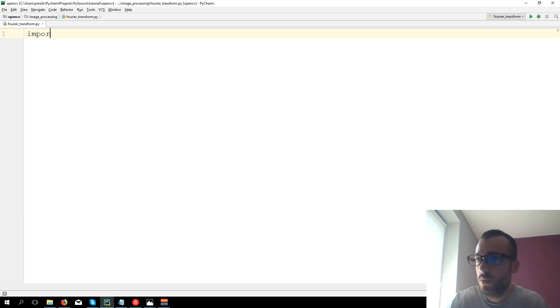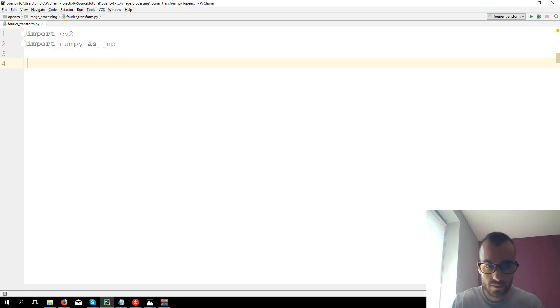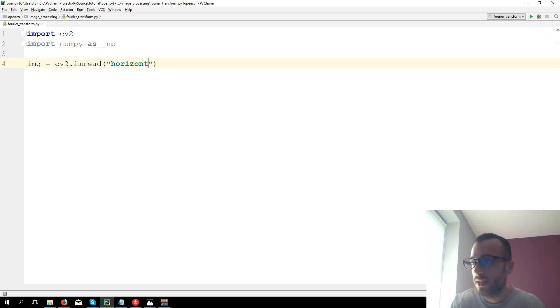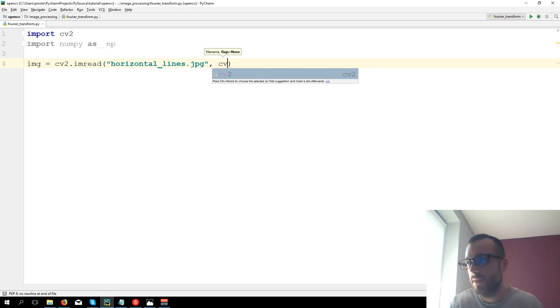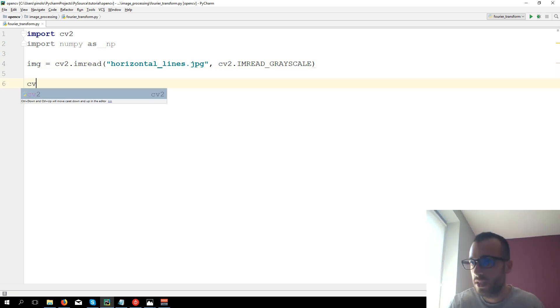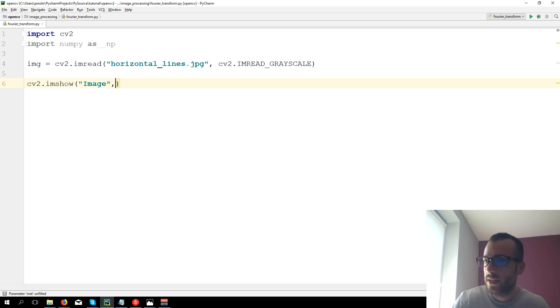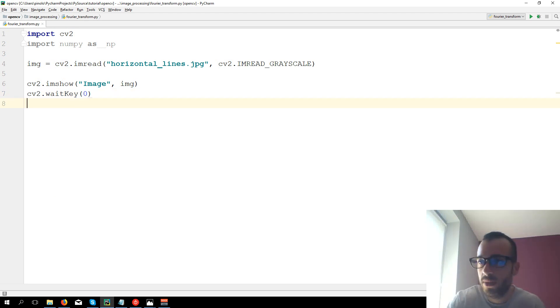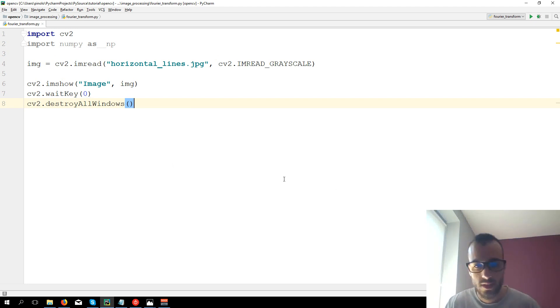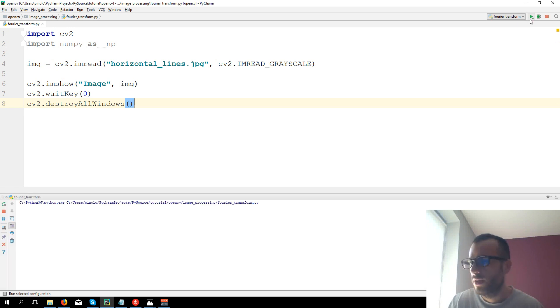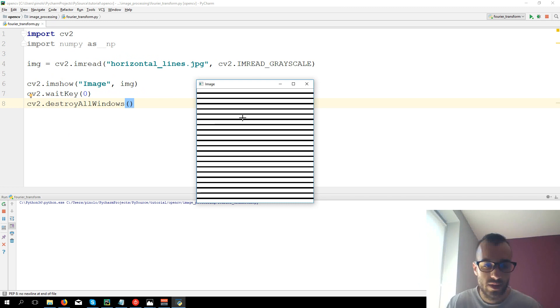First we import cv2 then we import numpy as np. Let's now load this image of the horizontal lines to see an example. cv2.imread horizontal_lines.jpg, we're going to load it in grayscale format. First let's show the image cv2.imshow. Wait key event cv2.waitKey 0 to keep the image open and cv2.destroyAllWindows when the code finishes the execution. Let's run the code and here we have the image that we were seeing before.